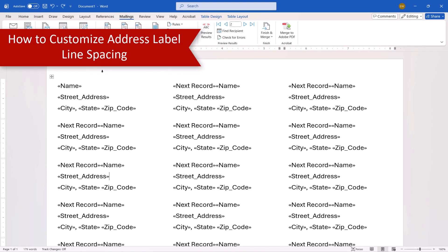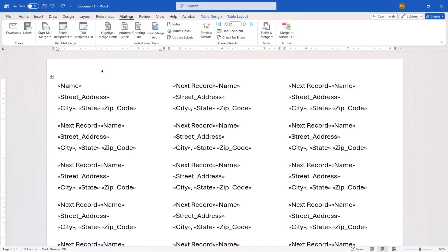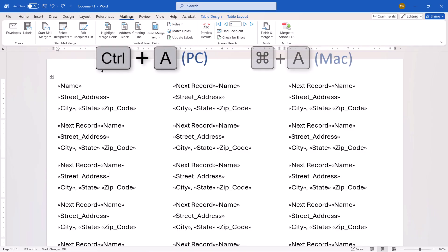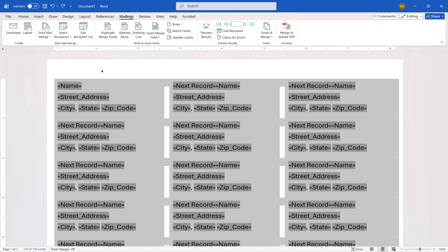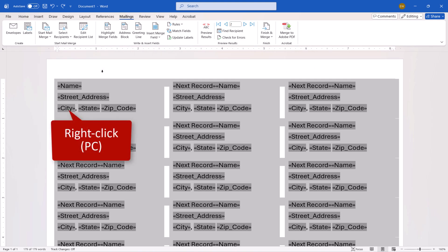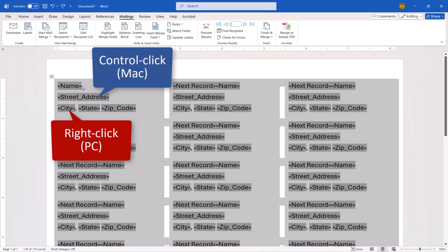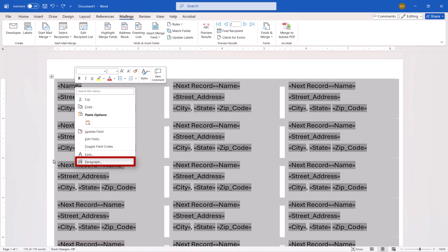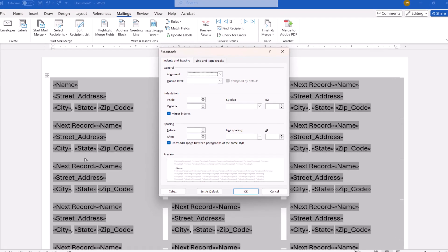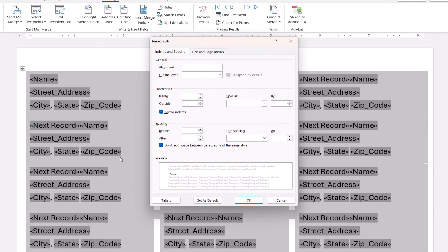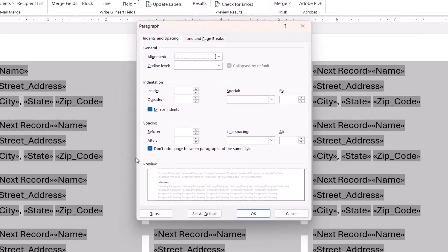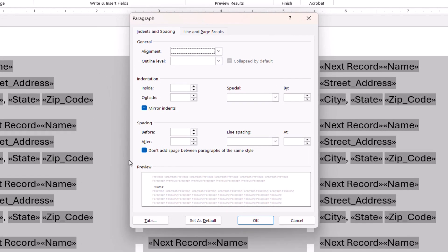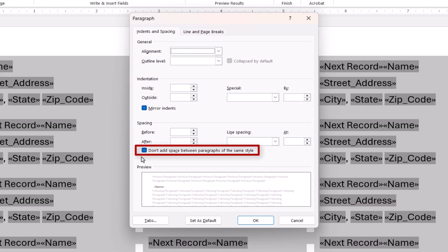To customize the line spacing, press Ctrl plus A on a PC or Command plus A on a Mac to select all the labels. Then, right-click one of the first label fields on a PC or Ctrl-click one of the first label fields on a Mac, and then select Paragraph from the Shortcut menu. When the Paragraph dialog box appears, you can remove the extra space between the lines by checking Don't add space between paragraphs of the same style.